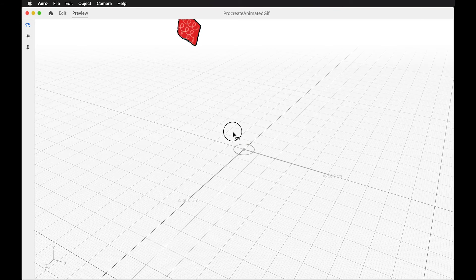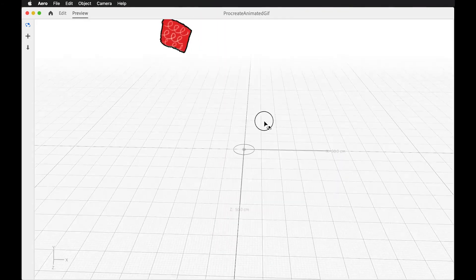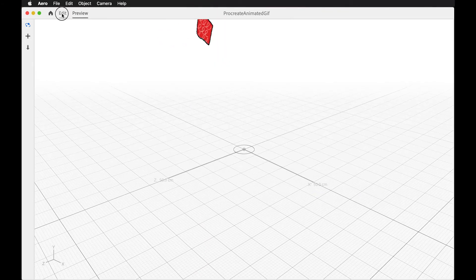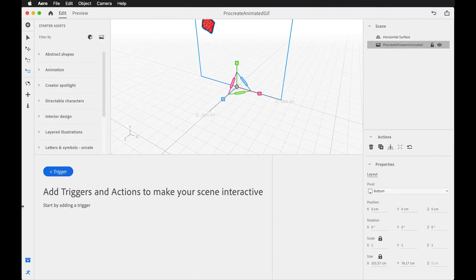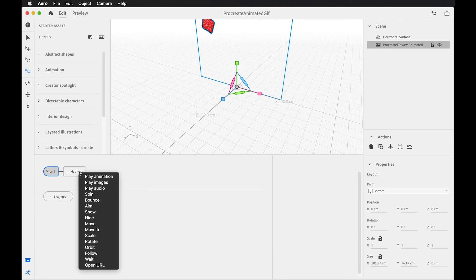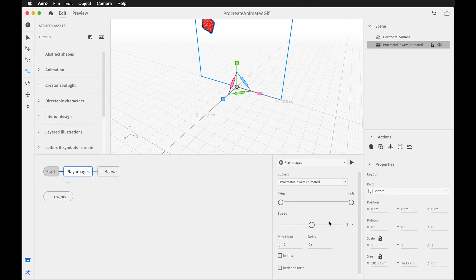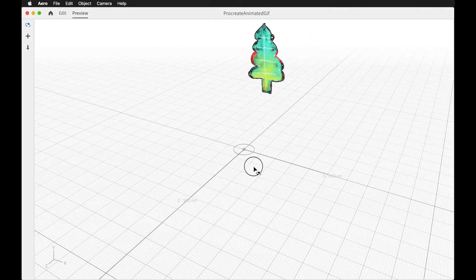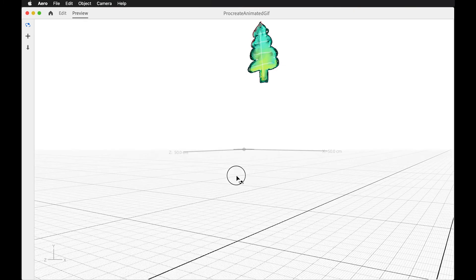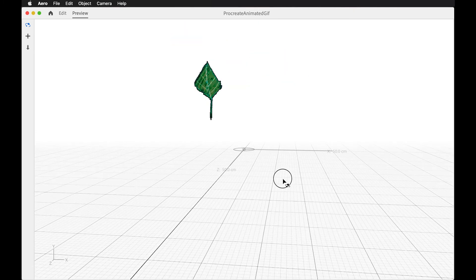So select the asset here, add a trigger, maybe we'll just start, we'll say start and then we'll say play images because this animated GIF is an image sequence. We should be able to, you know, we'll have the default speed, but we could slow it down or speed it up. I'll say infinite for right now. And now when we go to preview that, you should see that it is popping on. So now we have an animated GIF.